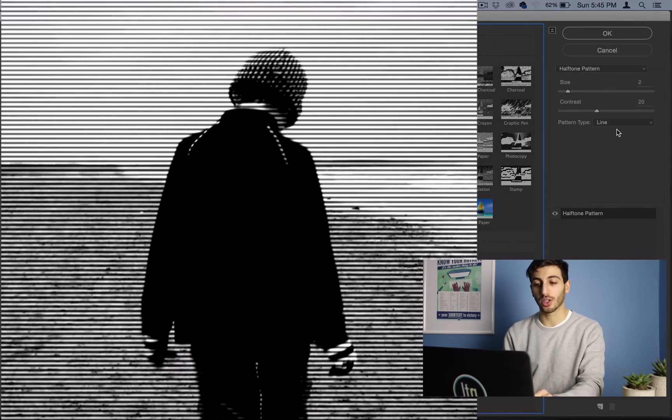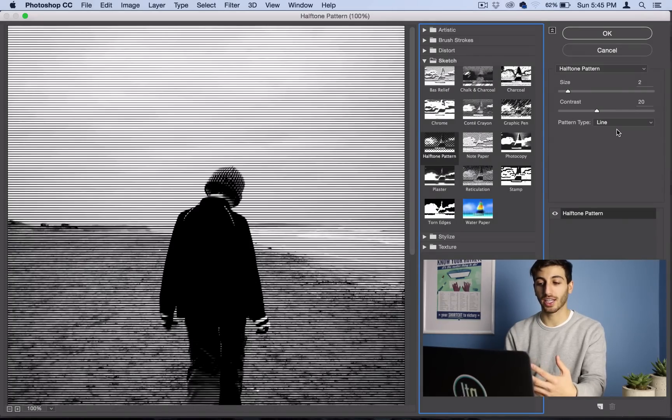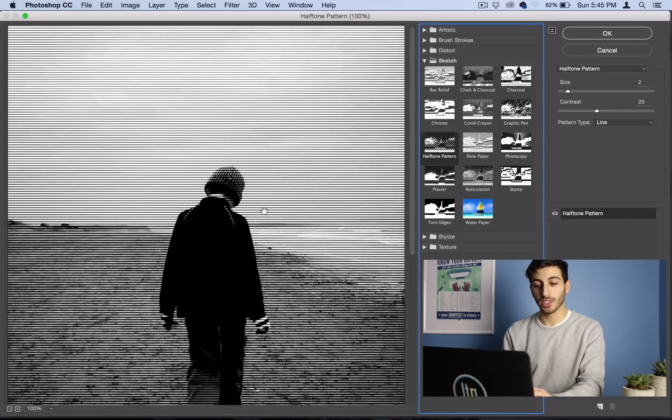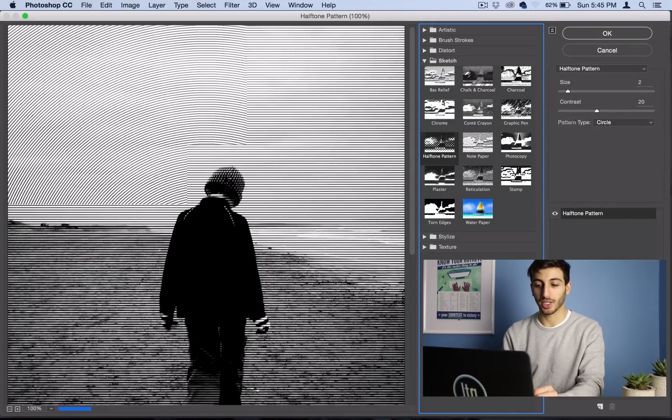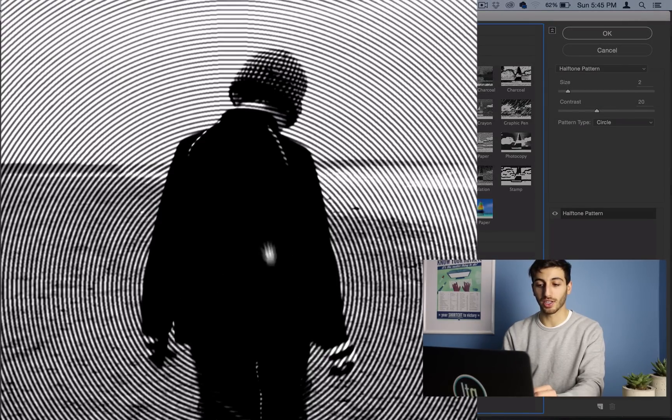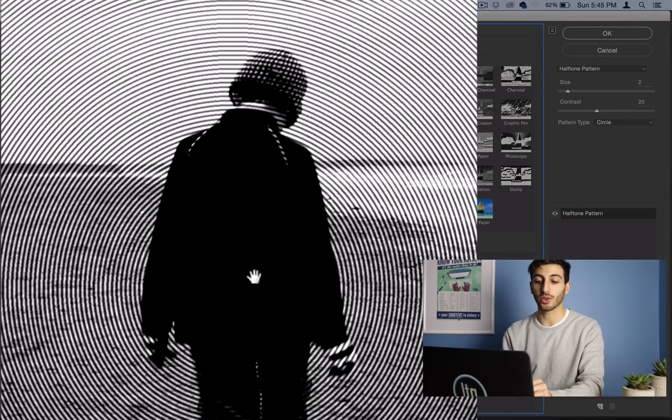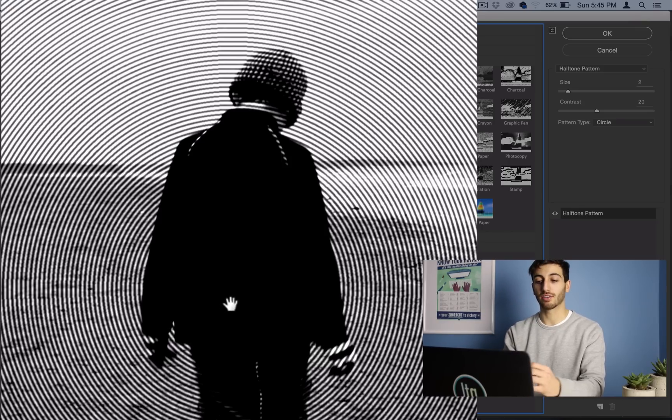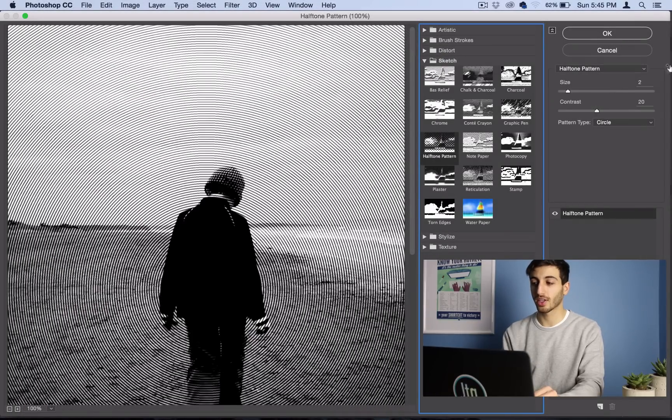I think they all look cool. I especially like Line, but for this image I found that Circle looks pretty cool because the center of the image is this boy walking away, and it kind of spreads out from the center.